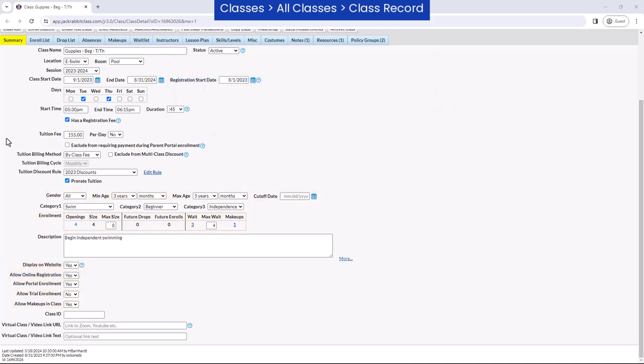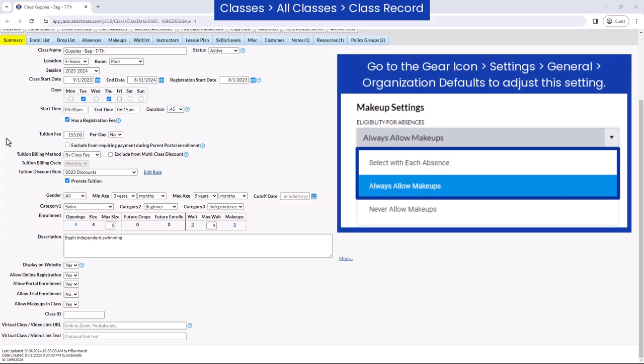If your organization is set to track absences and eligibility for absences is set to always allow makeups or select with each absence, you will have the option to choose whether or not to allow makeups to be scheduled into the class.